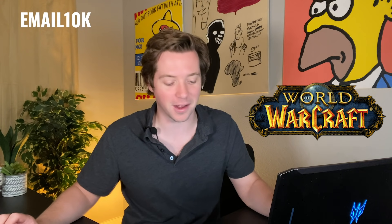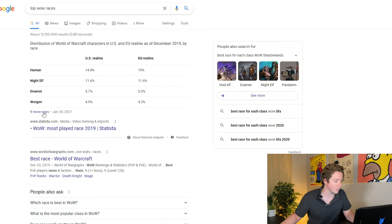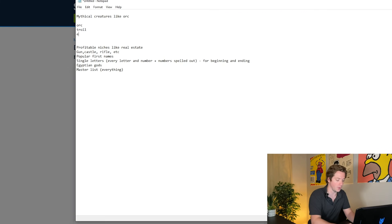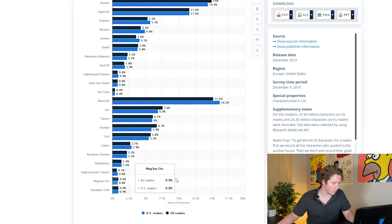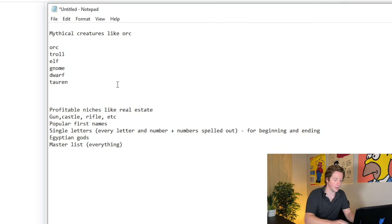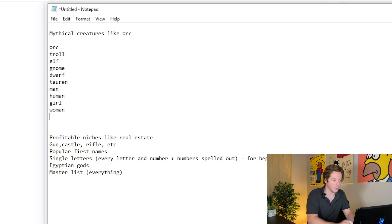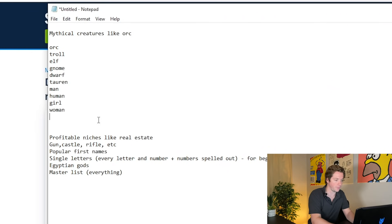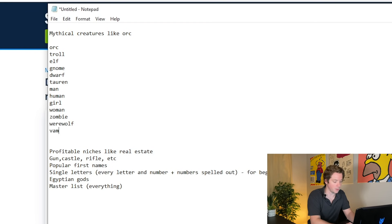I love World of Warcraft. Let's get some races here — orc, troll, elf, gnome. So it would be like leadgnome.com, elf, orc. I'll put man, human, girl, and woman — like leadwoman, leadgirl. And then other mythical stuff like zombie, werewolf, vampire — leadv ampire. The reason it was glitching in the last Browse Domains video was because when I was putting in the PHP I was trying to write it manually.